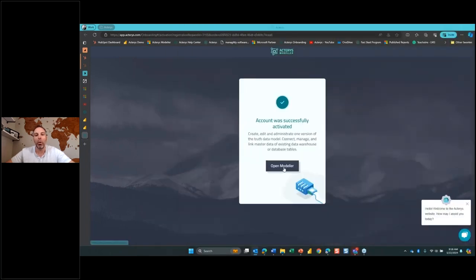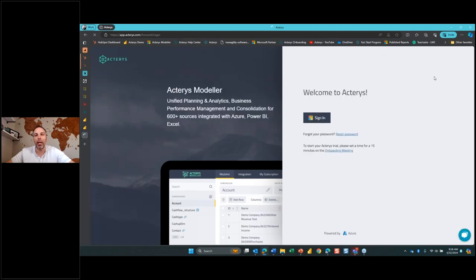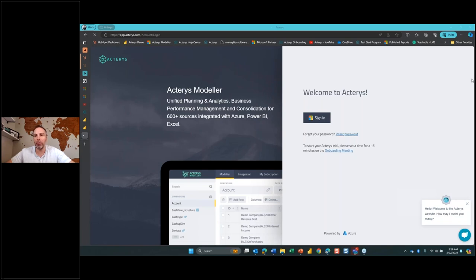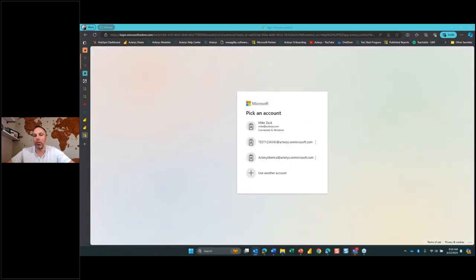We got another email that will showcase our username and temporary password that we're going to leverage to log in. Once we click on Open Modeler, it's going to ask us to sign in. I have to log out of my normal environment first. The great thing about Acteris is that we are fully integrated within the Microsoft ecosystem. When you log into your Office 365 account, it automatically logs you into Acteris.